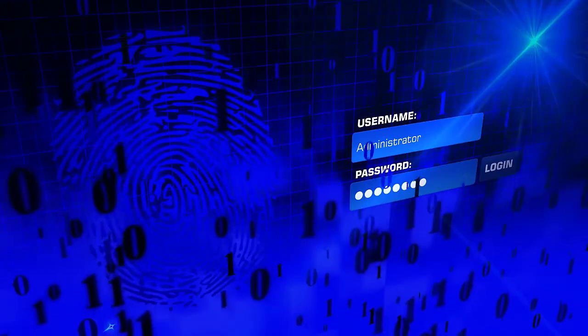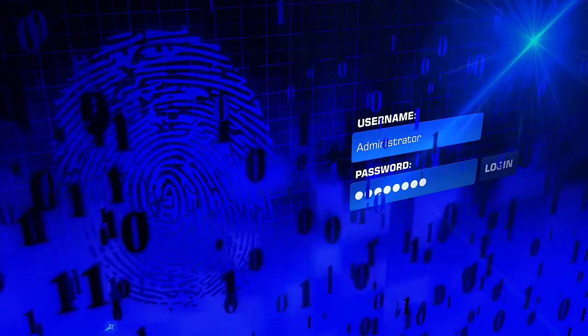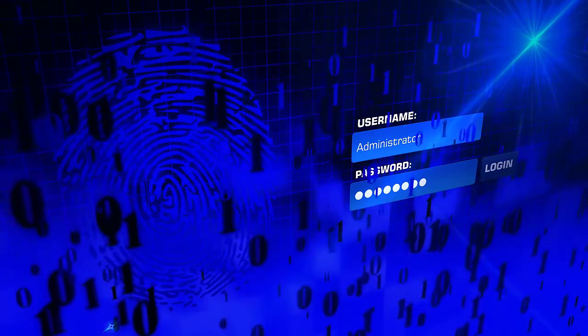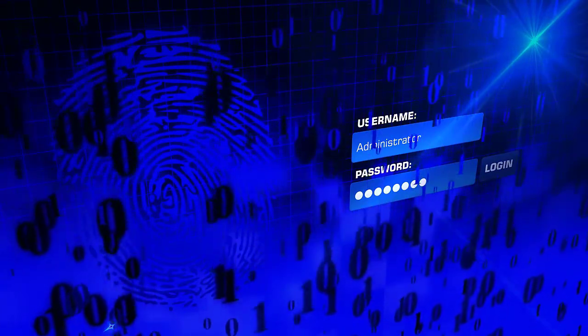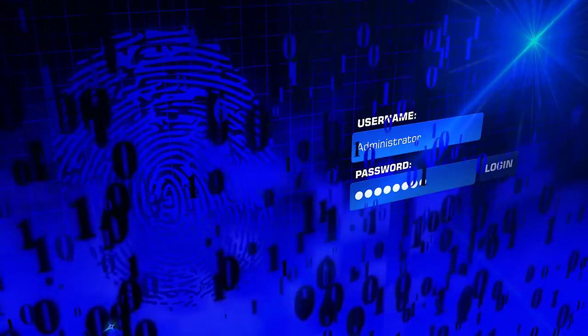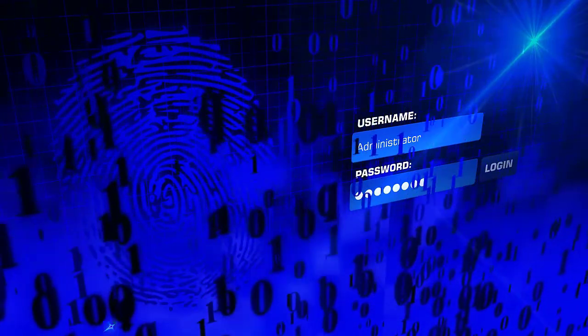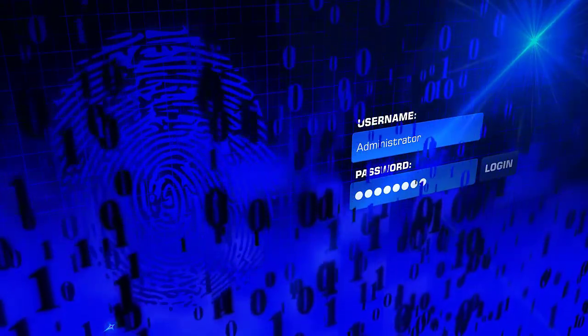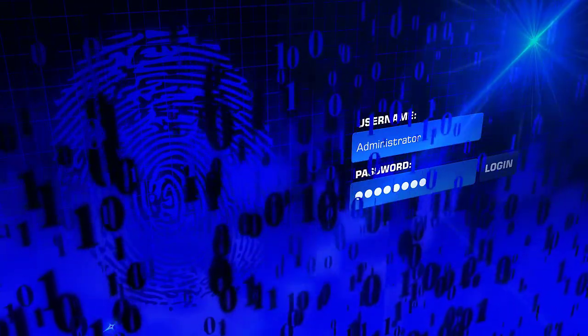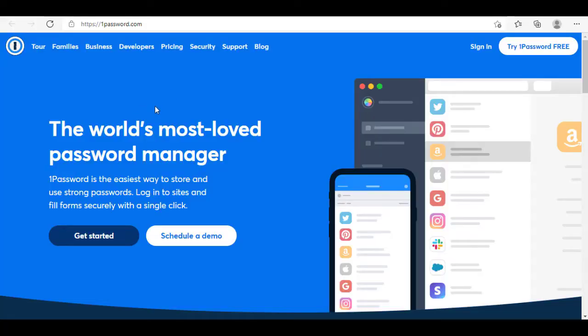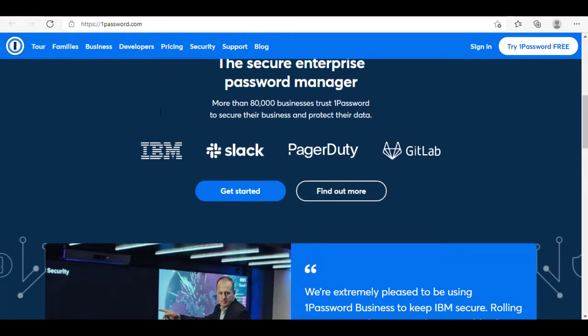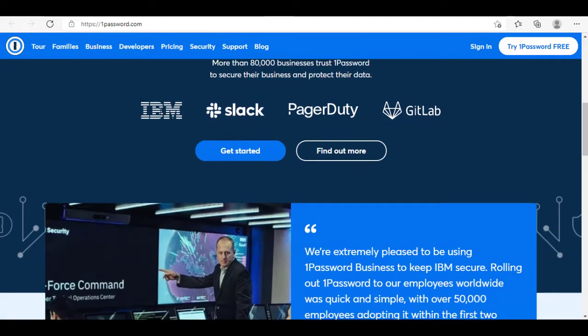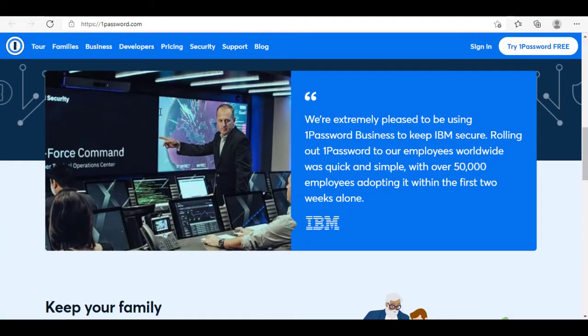Now we all have multiple online accounts, right? Well, instead of remembering all the individual passwords for each and every account, how about just remembering one master password for a good password manager? My recommendation for that has been One Password.